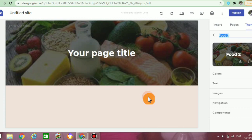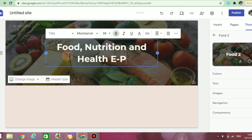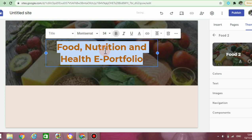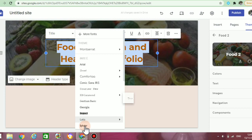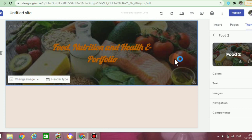Now I'm going to move on to the next step, which is to name my page. I'm going to name it 'Food, Nutrition and Health E-Portfolio.' After I've named my page, I can go ahead and customize it. I'm going to highlight everything and change the font color to something a little more vibrant — I'm going to change it to orange. I can also change the style of font; I'm going to change mine to Lobster. You can also put it in bold or italic, and even change the size of your wording. And just like that, we have created our first page.